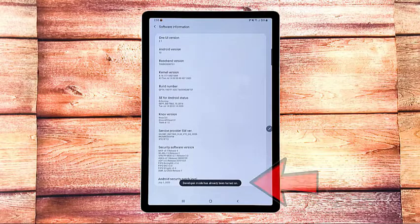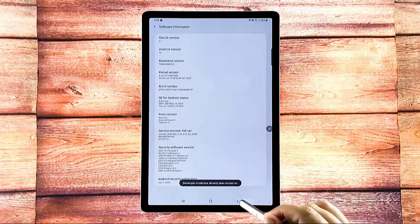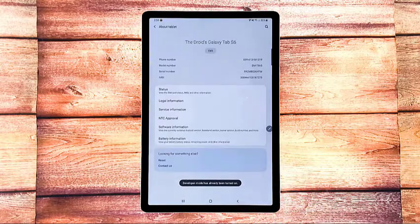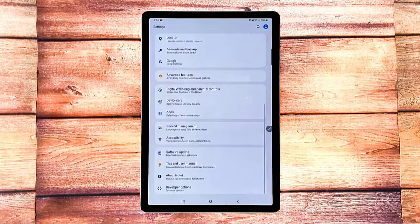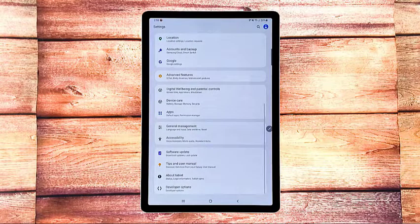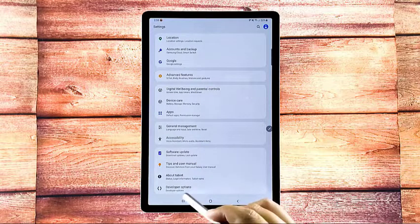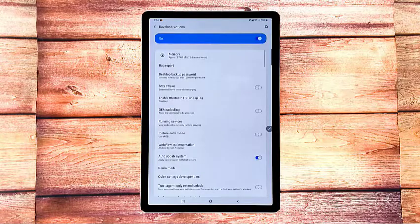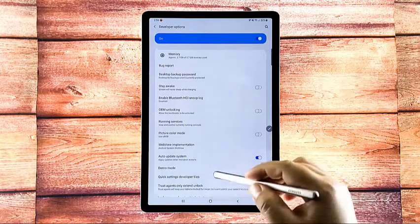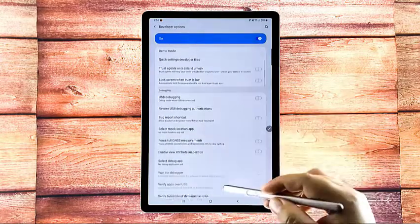When you see that message, tap the back key to return to the main settings menu. Beneath the screen, you should see developer options. Tap developer options to access developer mode and modify system settings on your device.